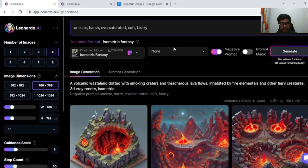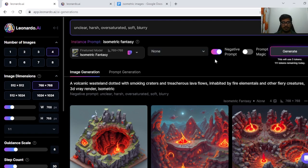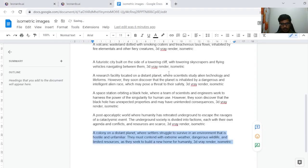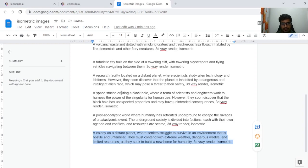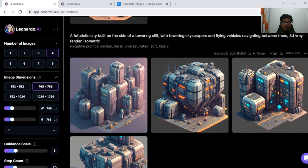Now let's try the futuristic model and see the kind of outputs we can generate for that model. So we're going to be trying these five prompts in the sci-fi model itself: futuristic city, research facility, space station, apocalyptic world, a colony built on a distant planet. So let's try these.